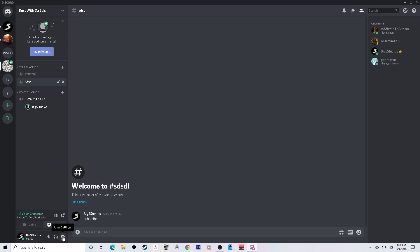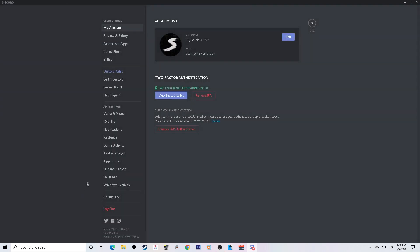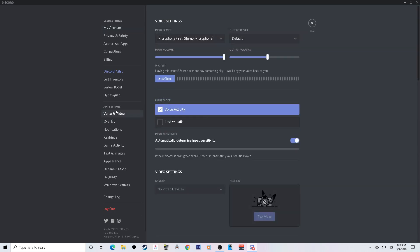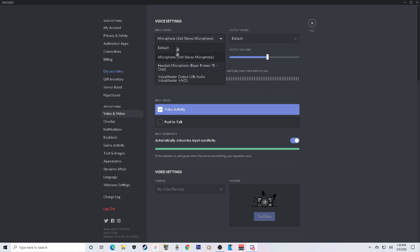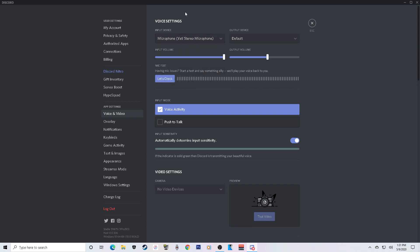Go down to the settings icon by your name, click User Settings, then go to Voice and Video. Make sure your input device is set as your microphone — when you talk it should show up green. Click the input device dropdown and select your microphone. My computer has multiple options like my headset microphone, Voicemeeter, and Default, but I have it set to my Blue Yeti because that's what I have set up on my computer.